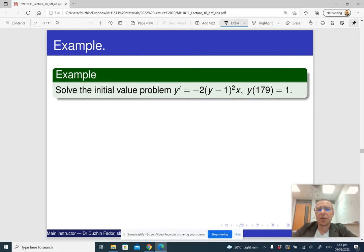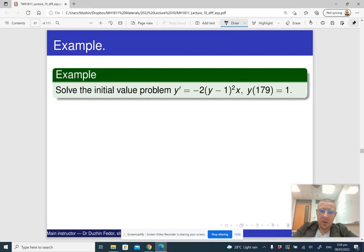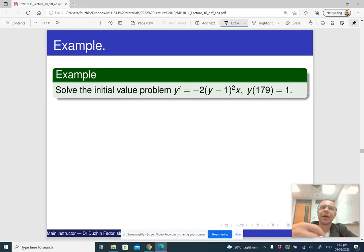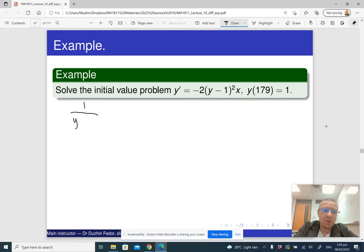Now let me give you a different initial value problem. The first steps are the same: solve the differential equation by separating the variables and integrating, and then account for constant solutions. When we separate the variables and integrate, we get 1 over (y minus 1) equals x squared plus c, or y equals 1.